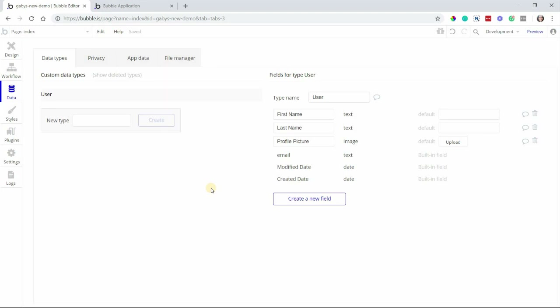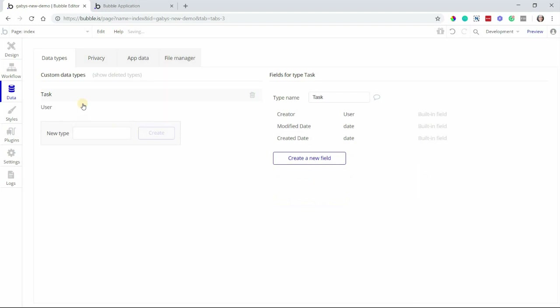So let's say I want to build a project management app, and I want users to be able to create a list of tasks for their project. I'm going to start in the database to create the data we need in order to save tasks in the database. First thing I'm going to do is create a new data type. So in here, I'm going to type in the word task. I'll hit create. Now I have my new data type, and now I can start creating new fields for the task.